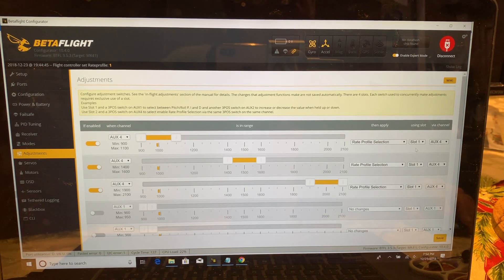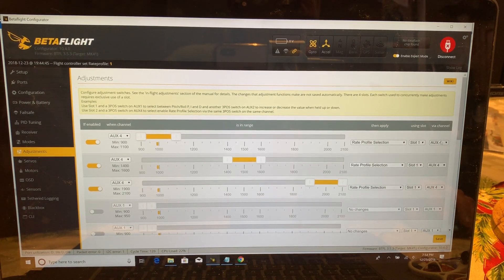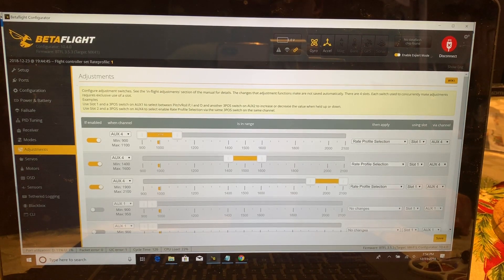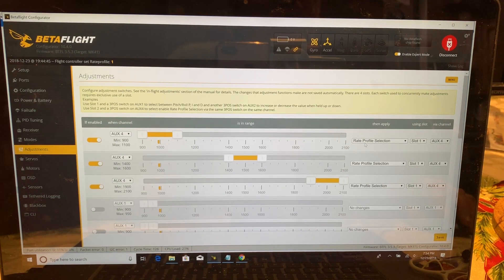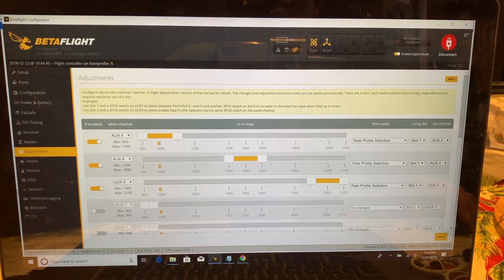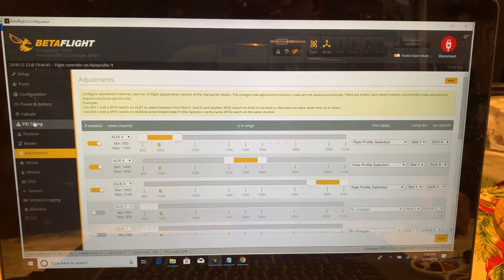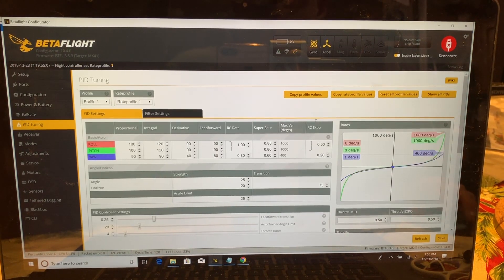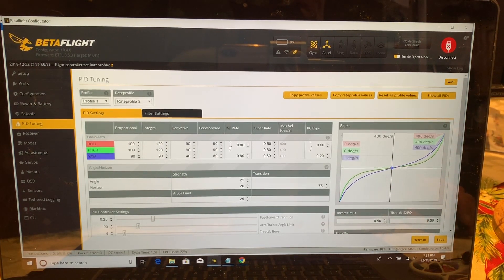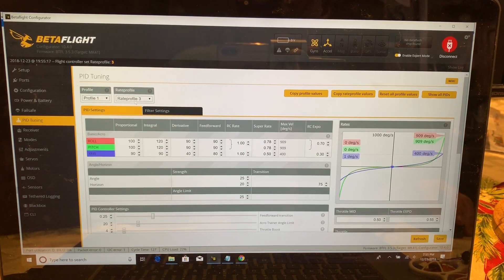We're going to be using slot one. You could use a different slot, but since slot one isn't currently used, we'll leave it there. Then select AUX4 as the channel. This is saying: when AUX4 is in this position, apply a rate profile selection using slot one via AUX4. Once that's all selected, hit Save. Then when you go back to the PID Tuning tab, the down position is rate profile one, the middle position switches to rate profile two, and the up position selects rate profile three.